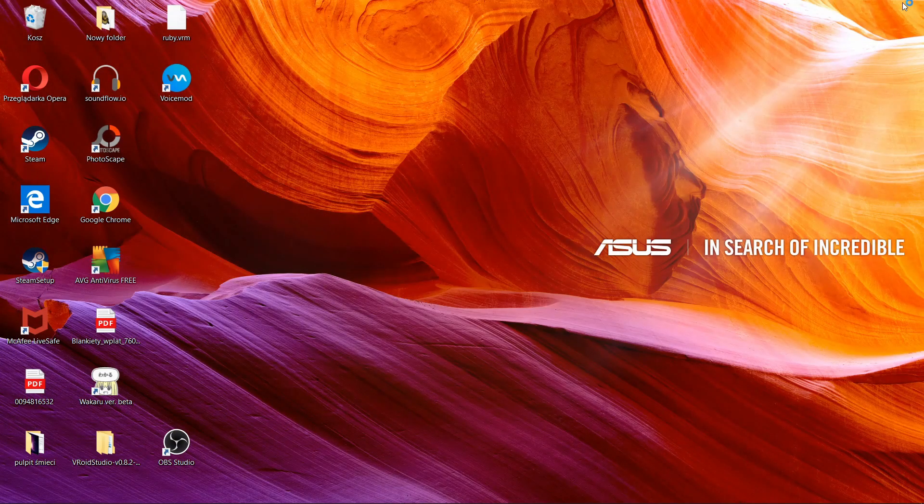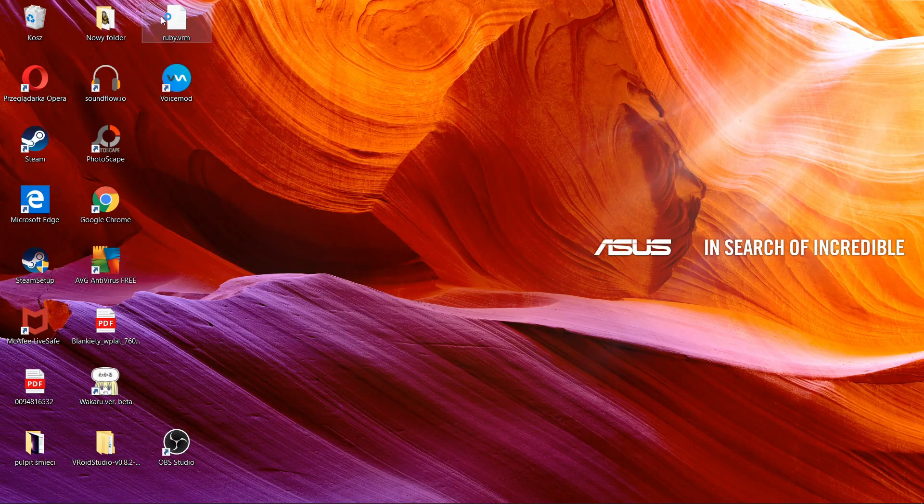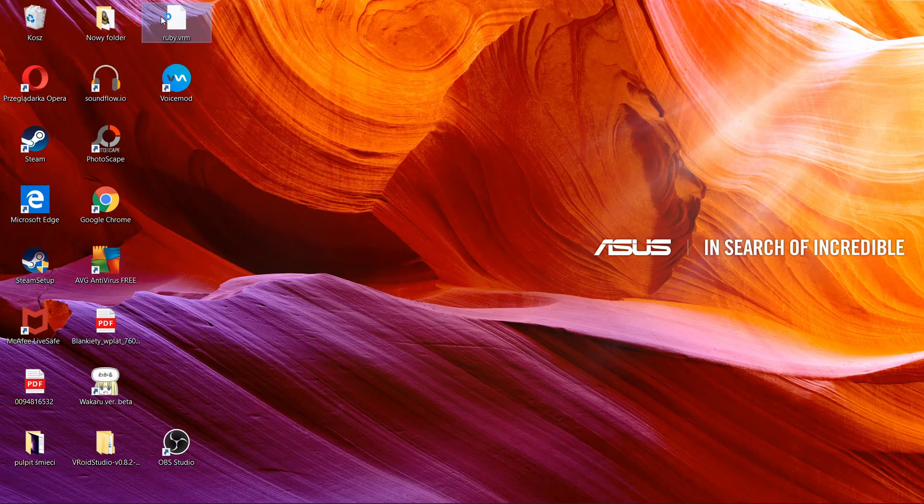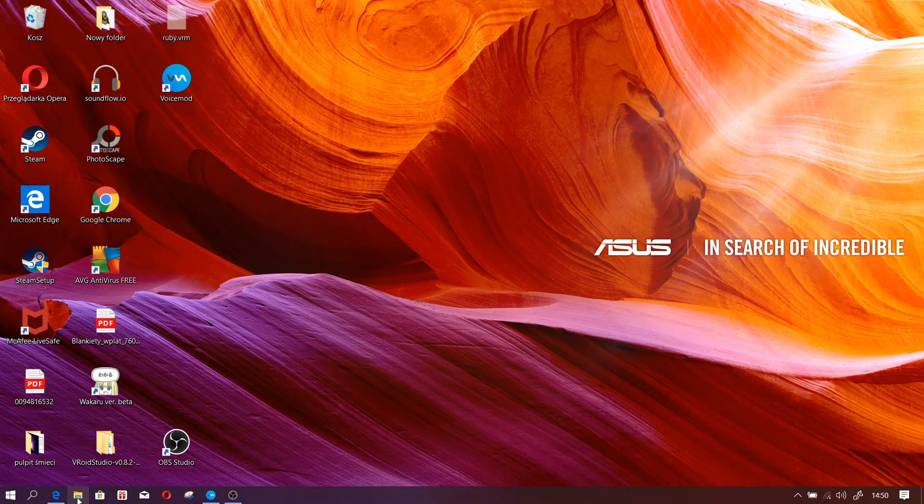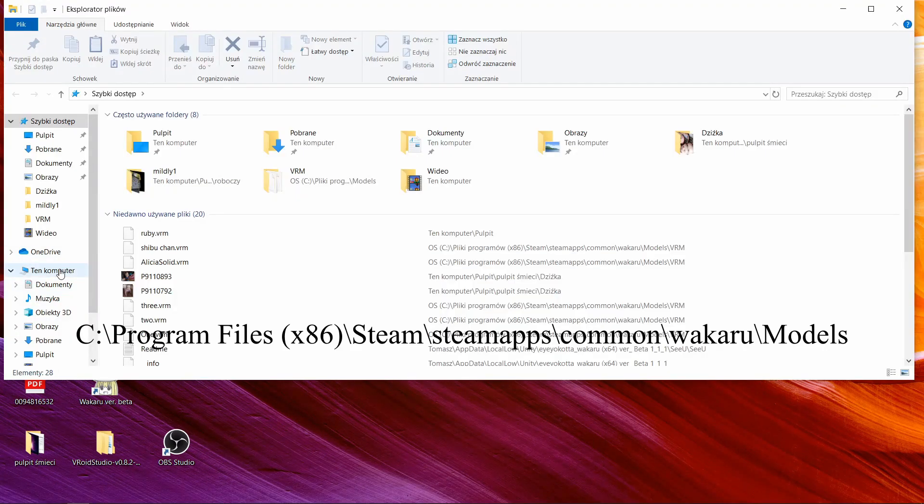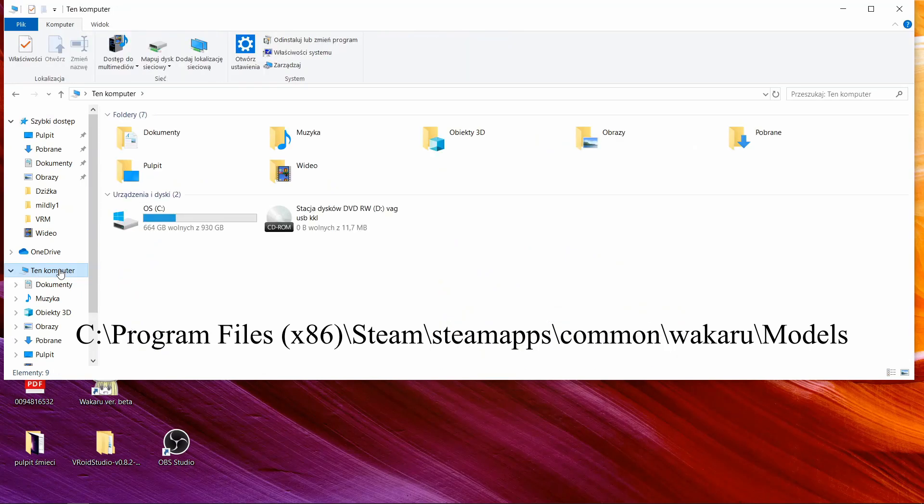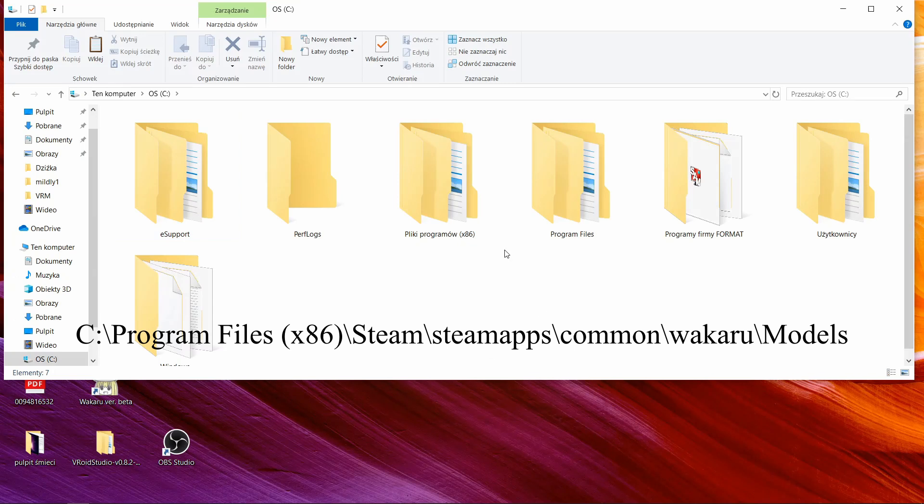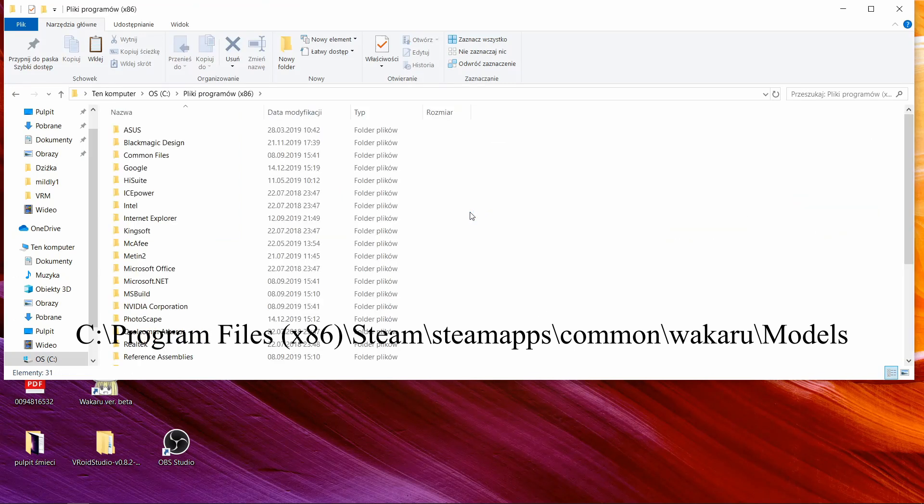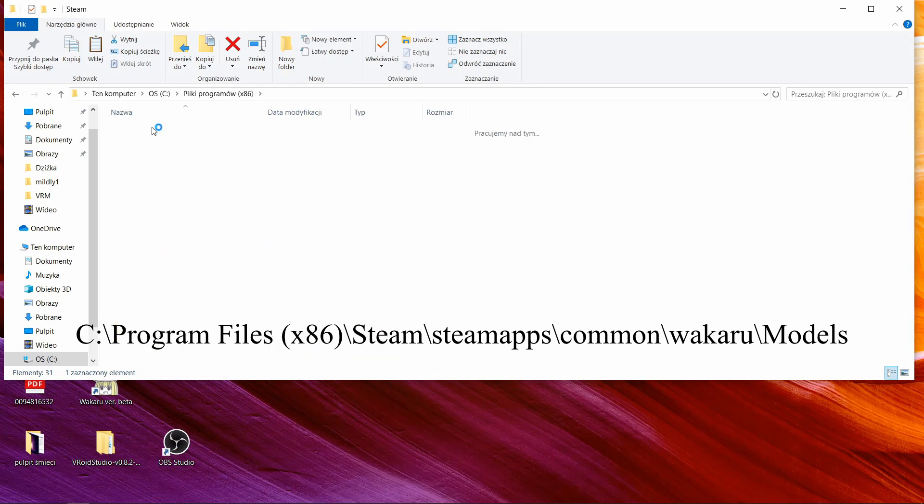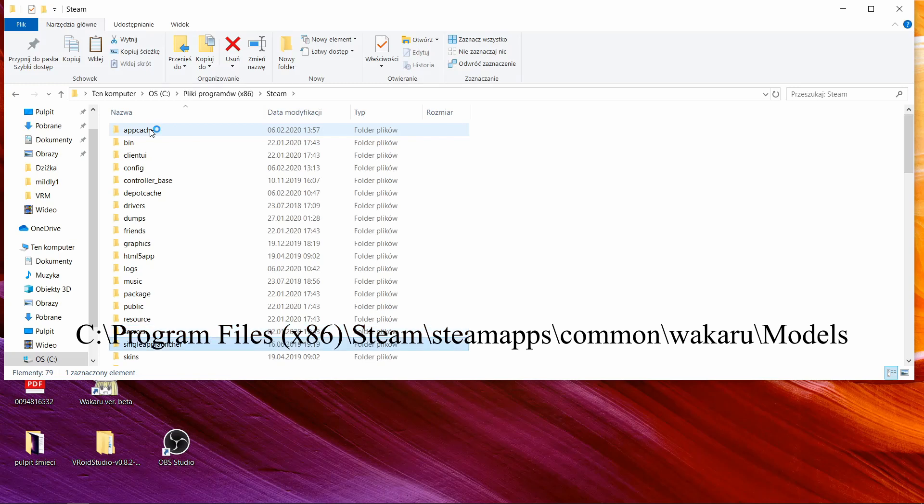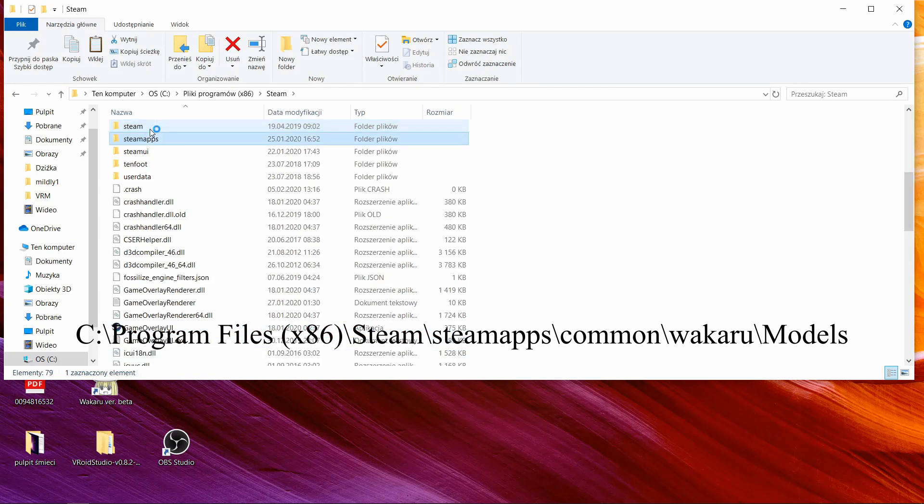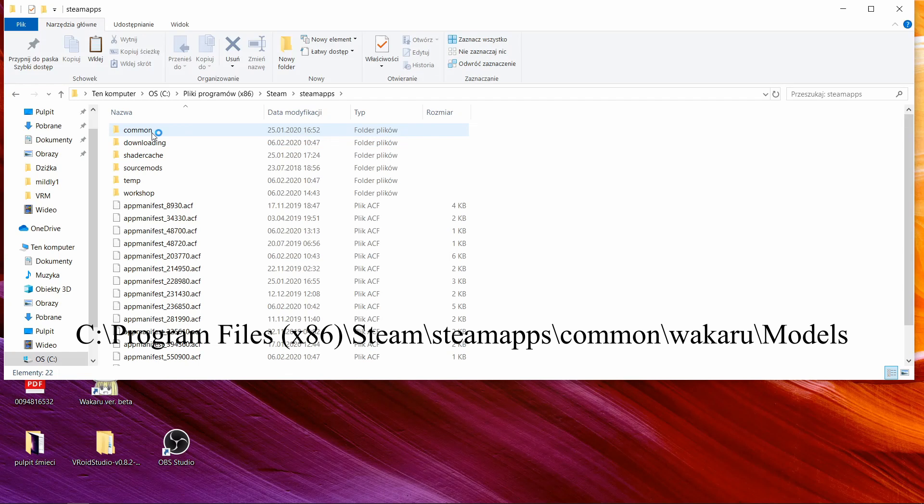Now we see that Ruby is on the desktop so all we gotta do is copy her. We have to go to my computer, the C drive, your files. And what you gotta do is find Steam. Then you search for the Steam apps file and you open common.